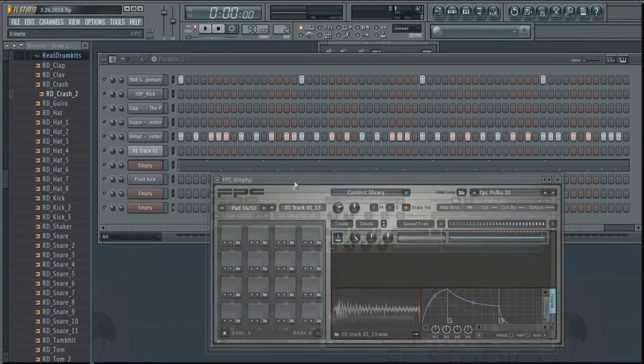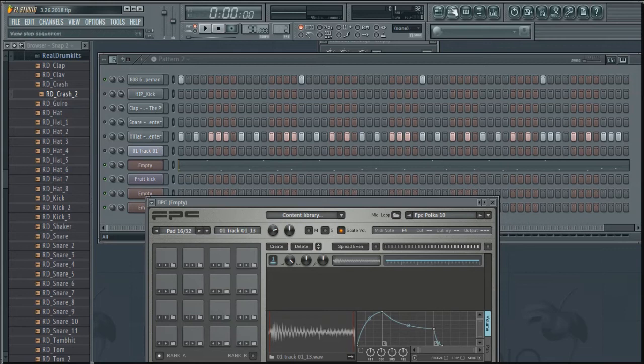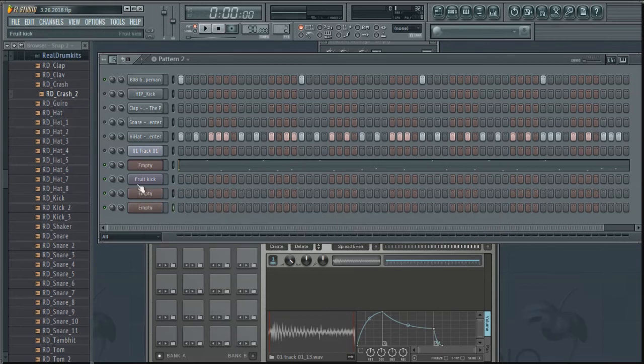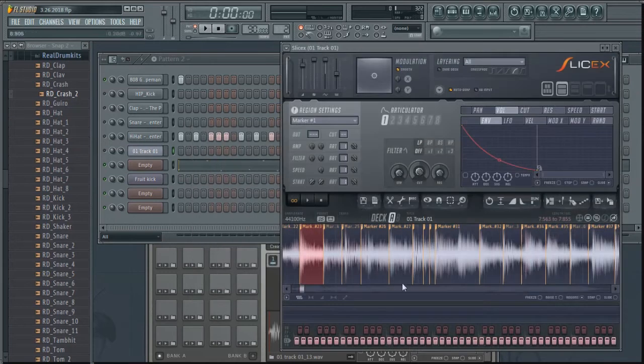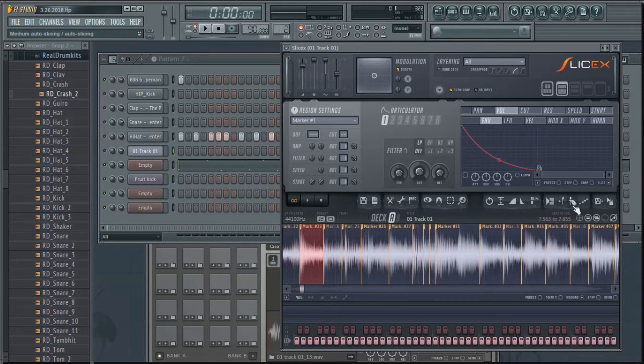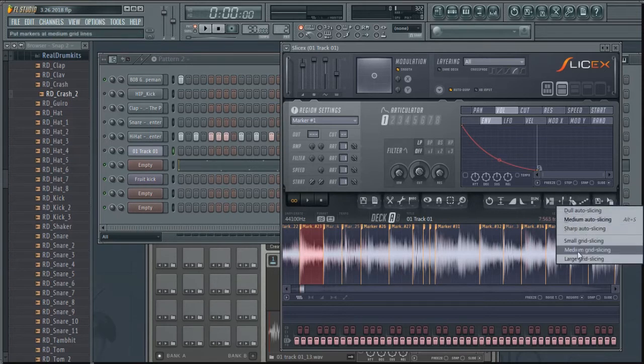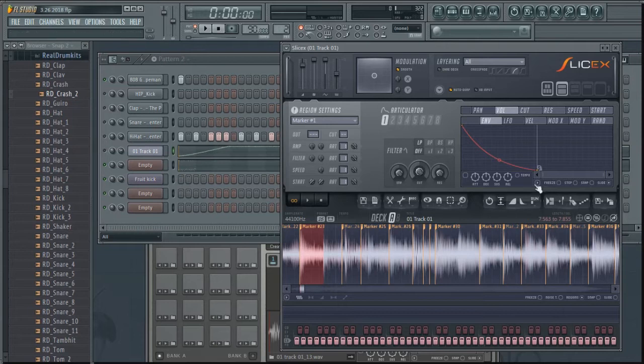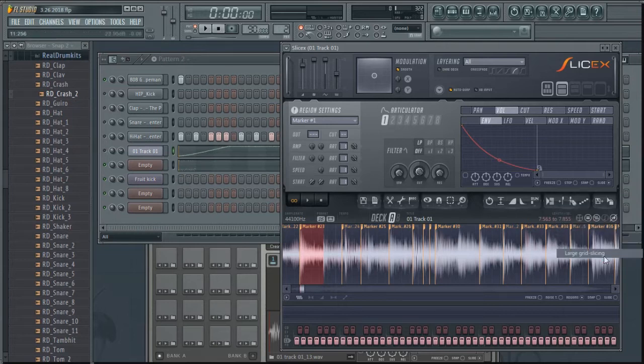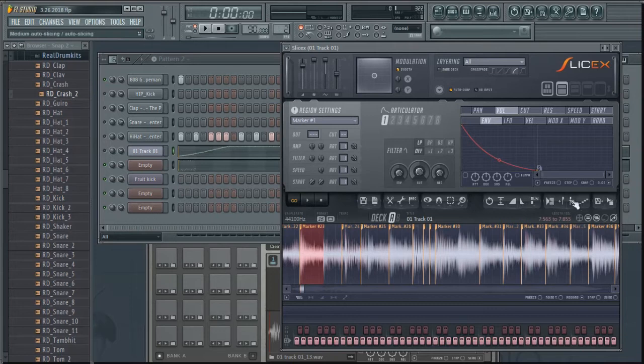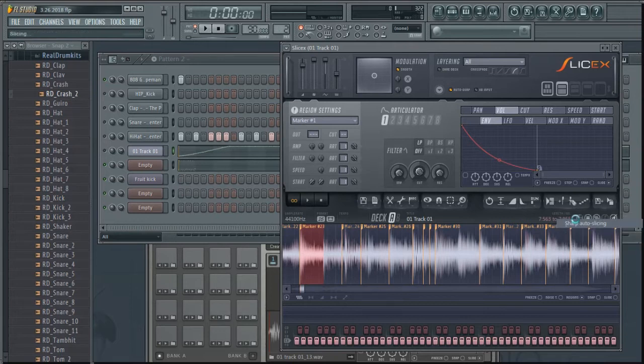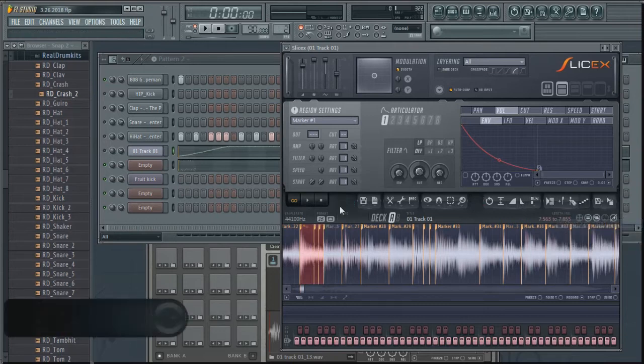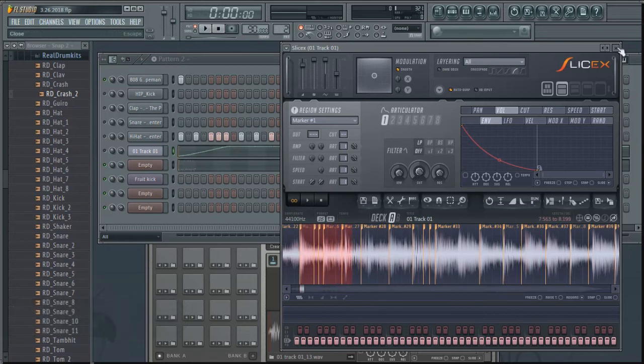Yeah, that's basically how you chop up samples. You just load up SliceX, find the sample you want to use, load it up into your SliceX which should be here, and then you go back to where it says chopping, right-click, and select what you want - Medium, Sharp, Small, Large, whatever. You can see how it changes. If I click this to Large it's not really doing too much but it does change it. That's how I chop them up.